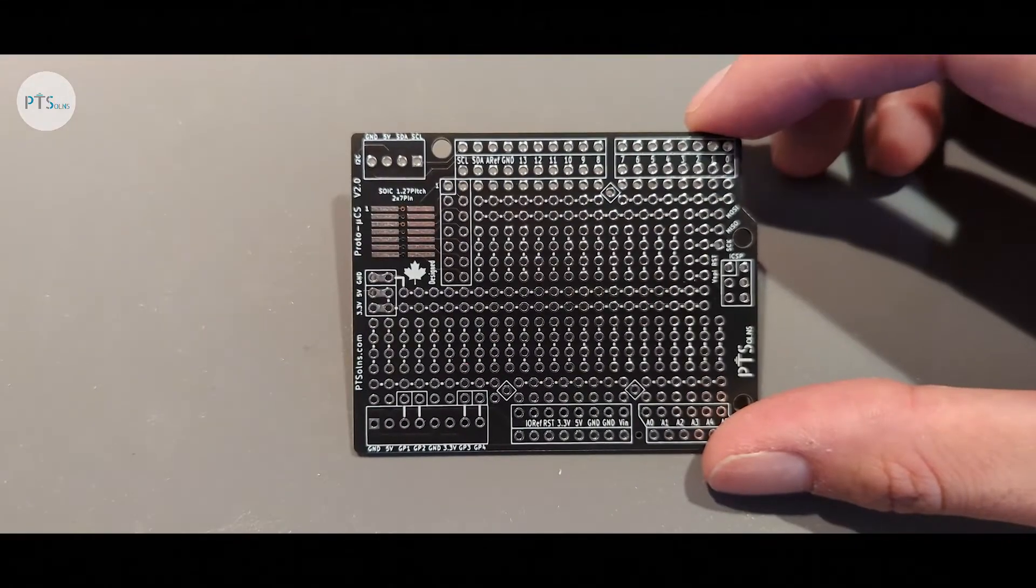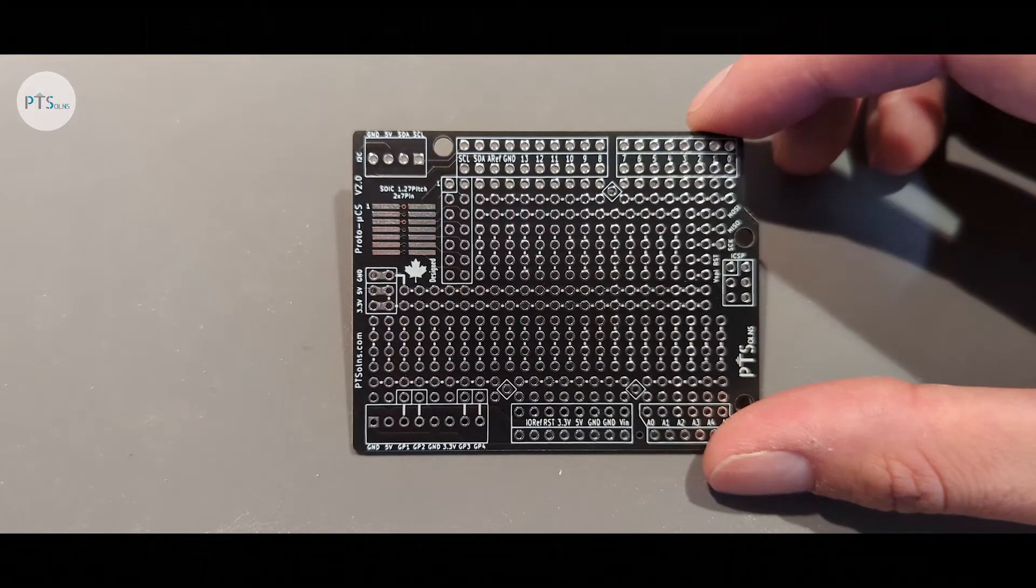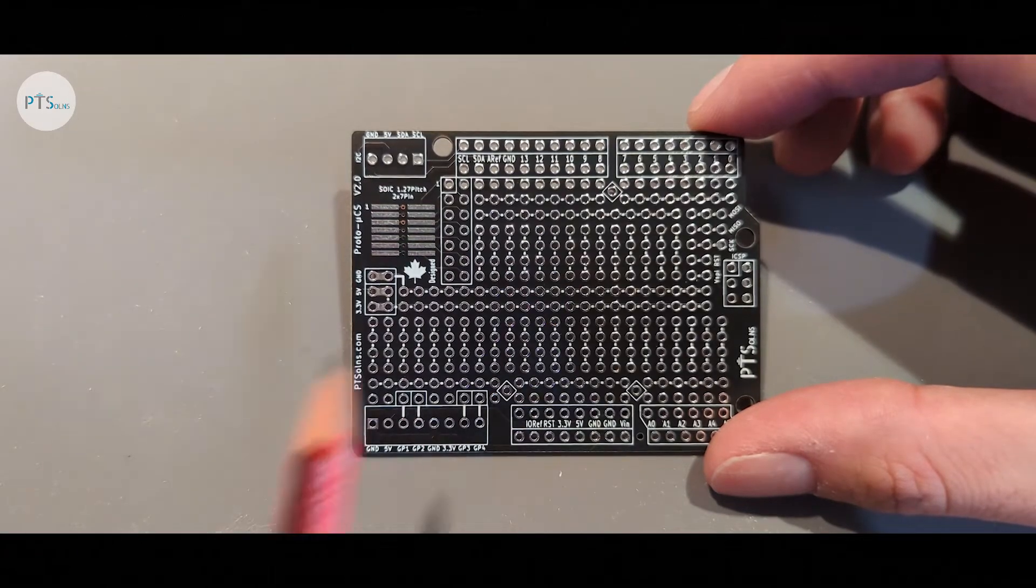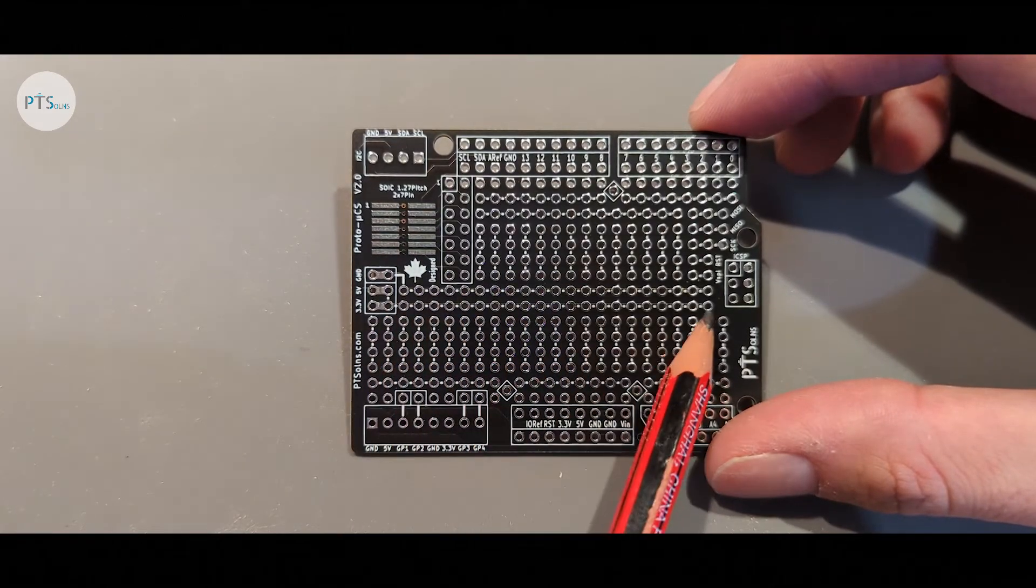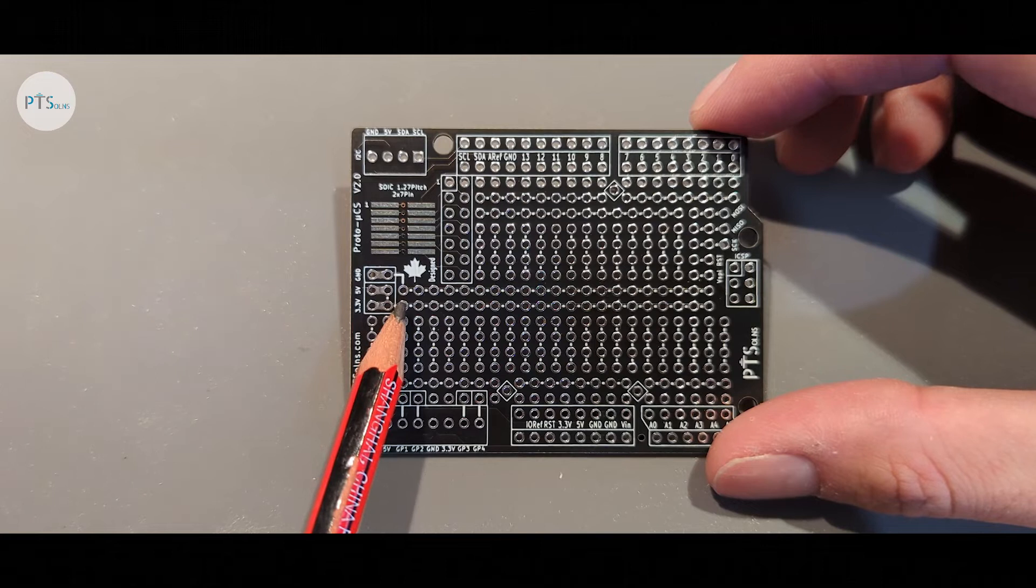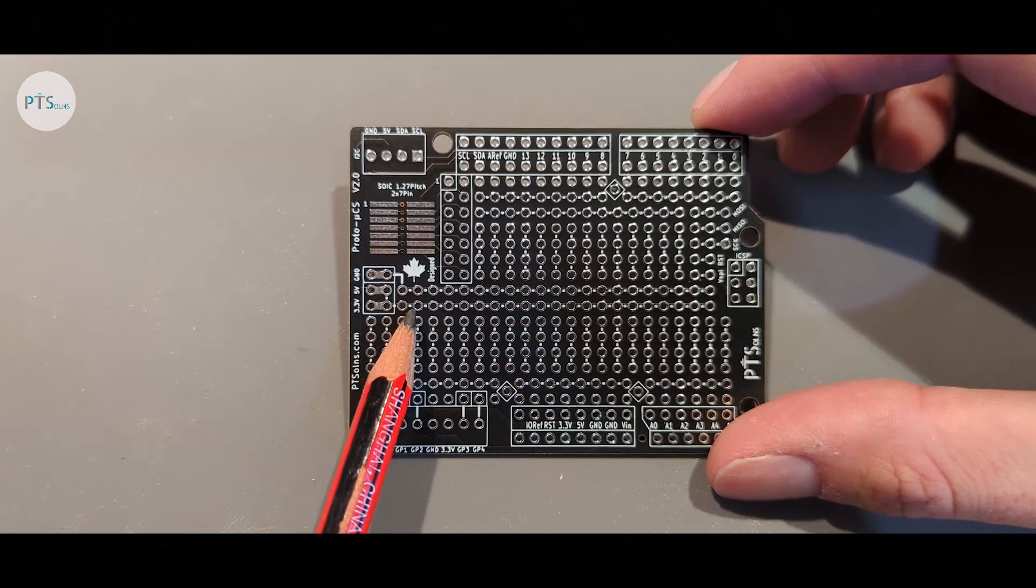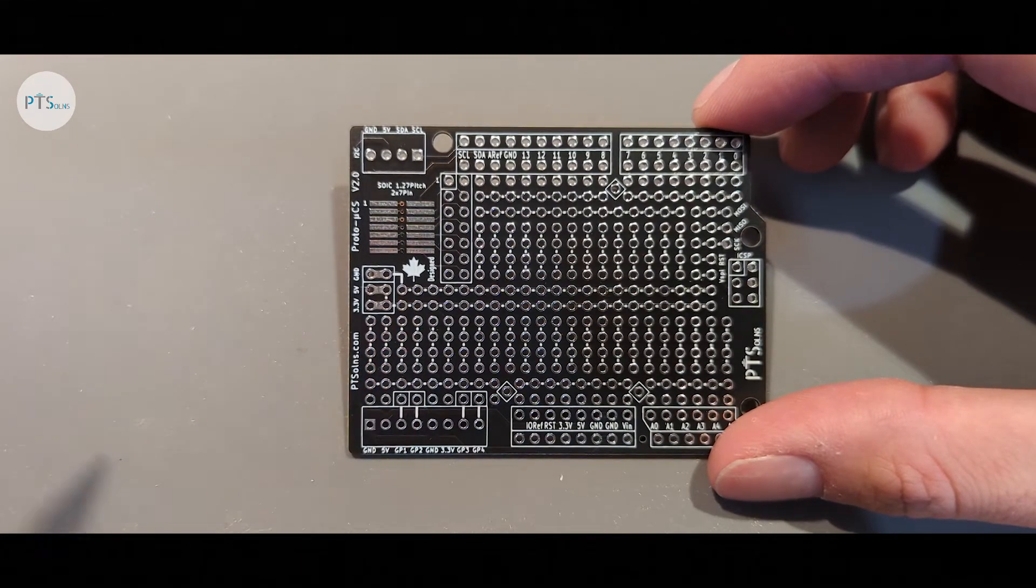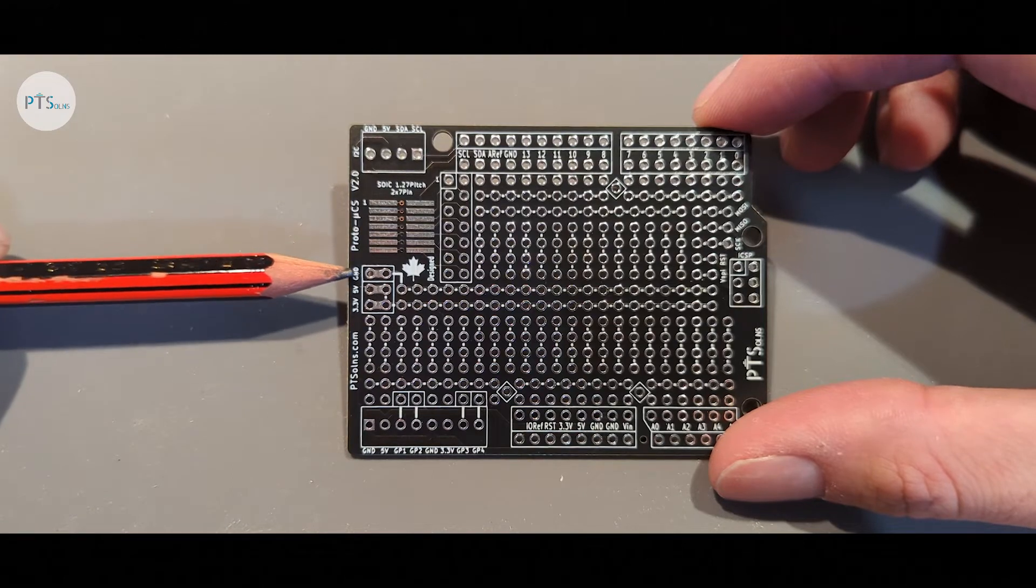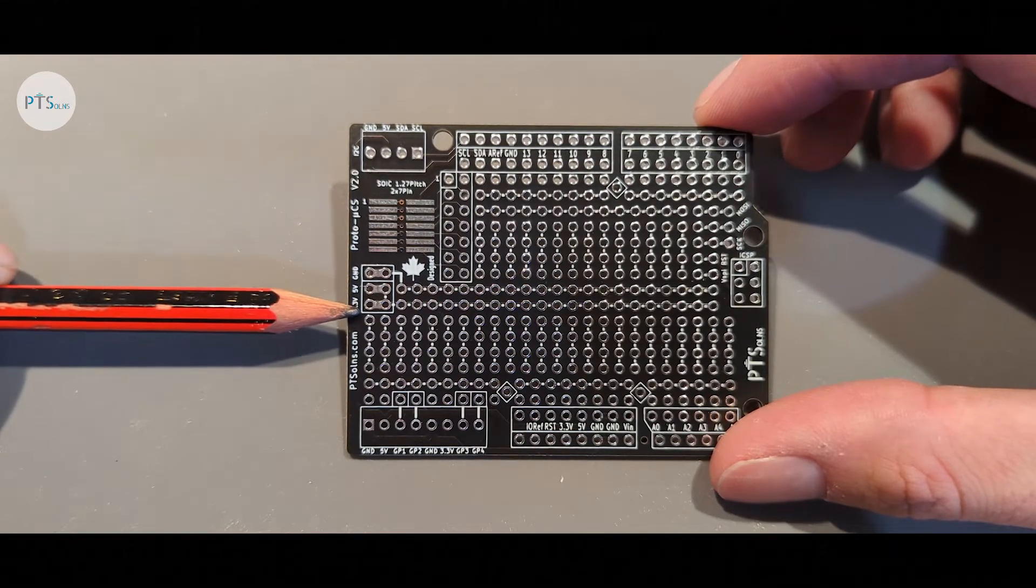Taking a closer look at the Protoshield, the first thing somebody might notice are these two central rails running left to right. Initially these rails are disconnected but the user can configure them. One way they might do so is by connecting this option, this option or this option.